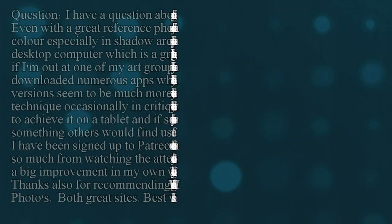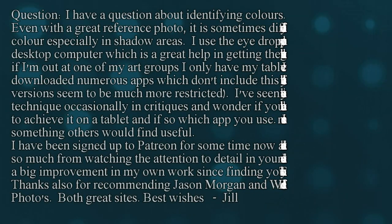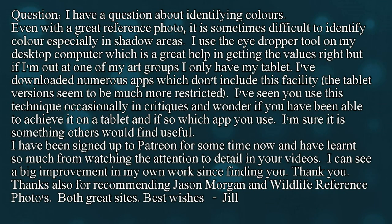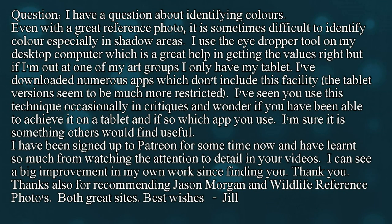Jill writes: I have a question about identifying colors. Even with a great reference photo, it's sometimes difficult to identify color, especially in shadowed areas. I use the eyedropper tool on my desktop computer, which is a great help in getting the values right. But if I'm out at one of my art groups, I only have my tablet.